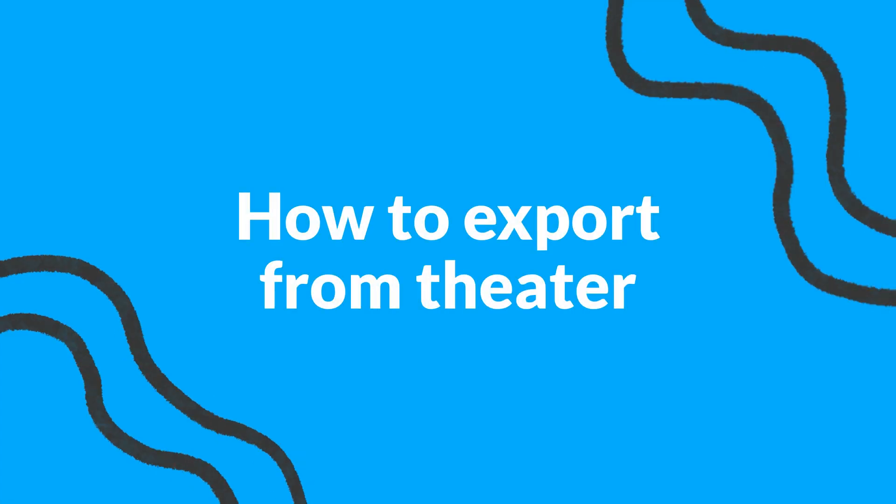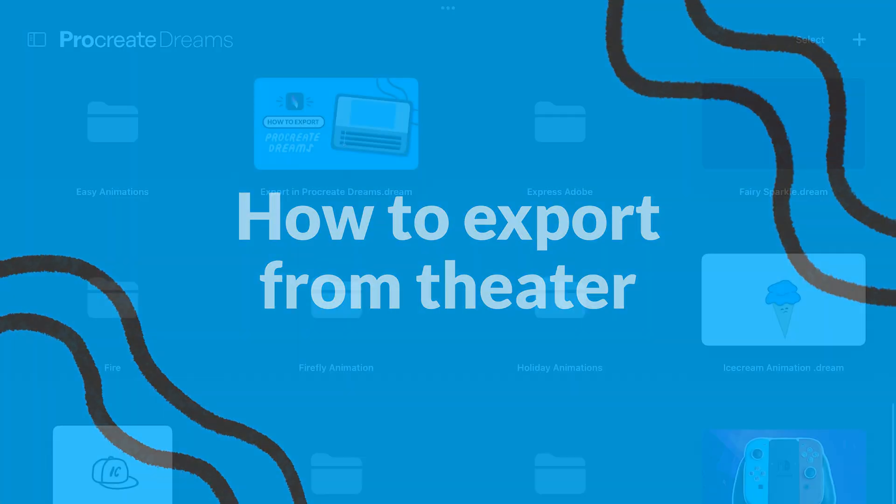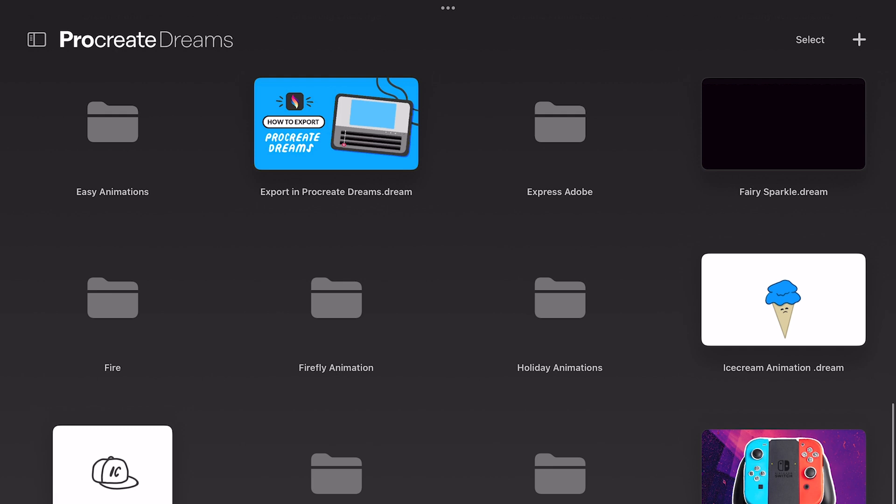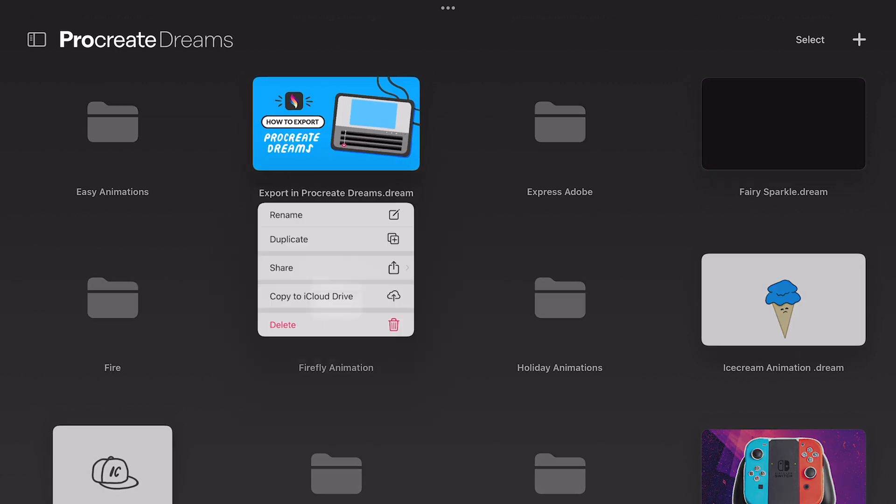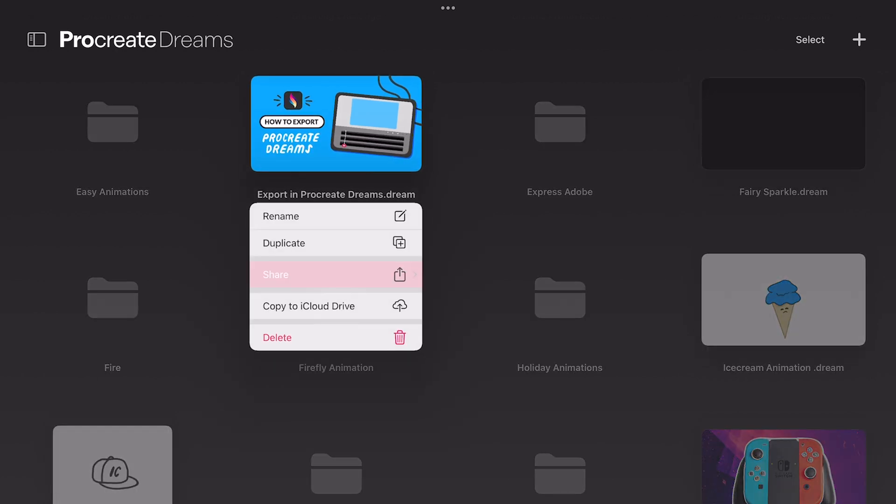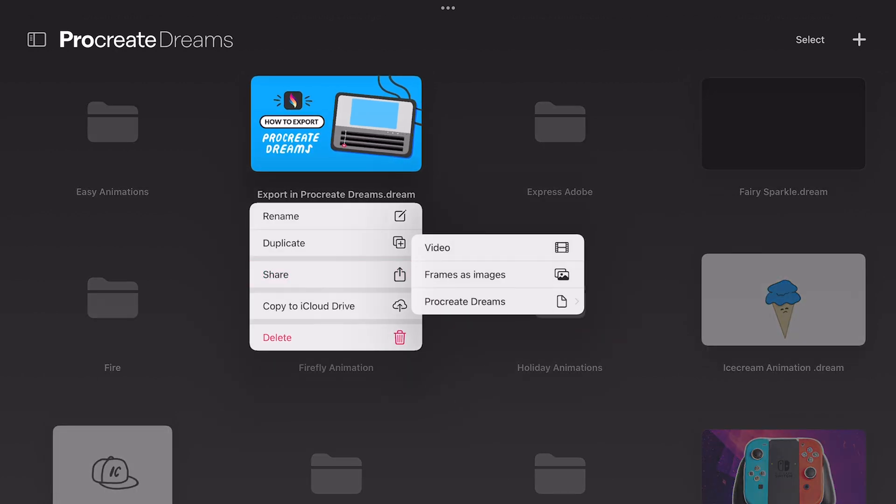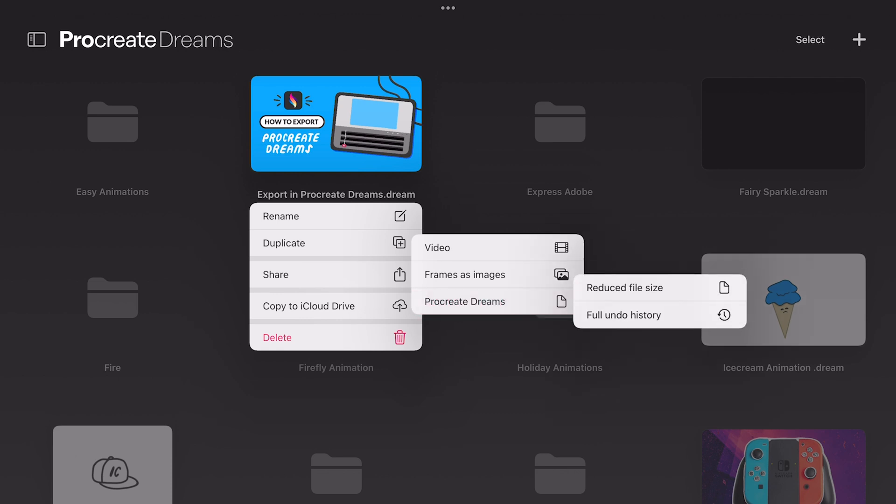So let's walk through how to export a file from the theater. To start out tap and hold on the movie you wish to export and then tap on share. You will be given the option to export the movie as a video, frames as images, or a Procreate Dreams file. And by tapping on Procreate Dreams you will get the option to export as a reduced file size or to export the file with the full undo history. This is the only way currently to export with the full history included.